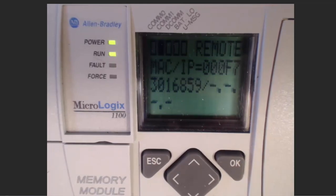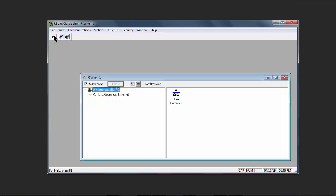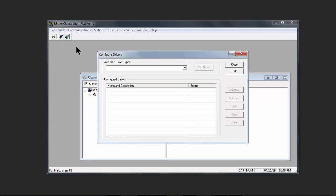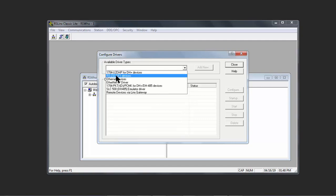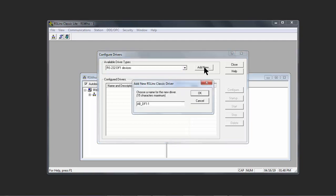Open up RS Linx Classic, go to RS Who, and in way of review, we need to configure a driver for RS-232. Go to Configure Driver, left-click, and under Available Driver Types, scroll down to RS-232. Add New. In this case, I'm going to change it to RS-232 for a name.